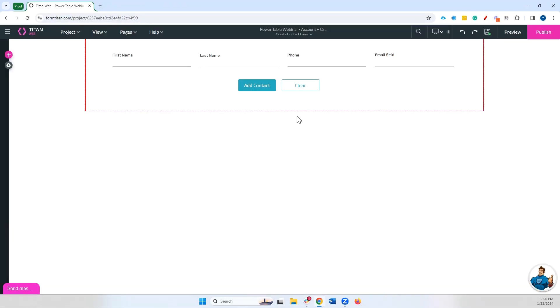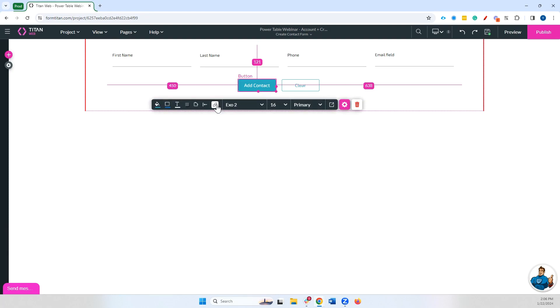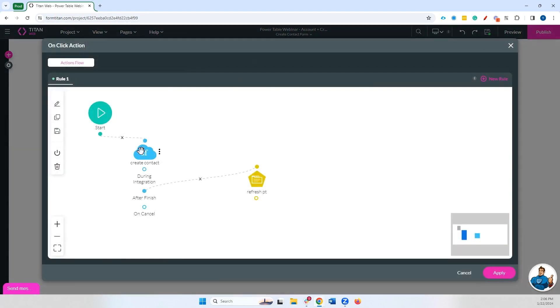Again, we can now navigate to those pages and find exactly where the action is. In this case, it's on the add contact like we said, but that will help you find exactly where your integrations are set up.